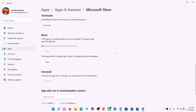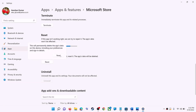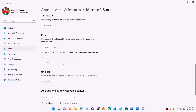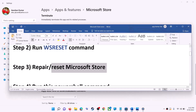After the repair, try to install the application. If you are still receiving the error message, you can perform a Reset — click on Reset, then Reset again. After the reset, open Microsoft Store and that should fix the error message.